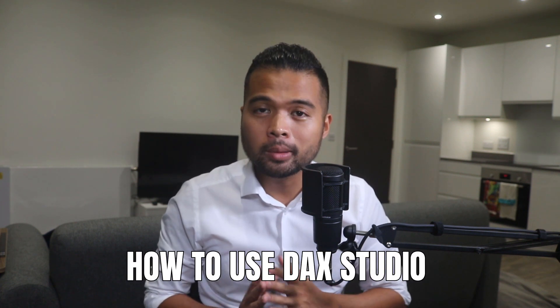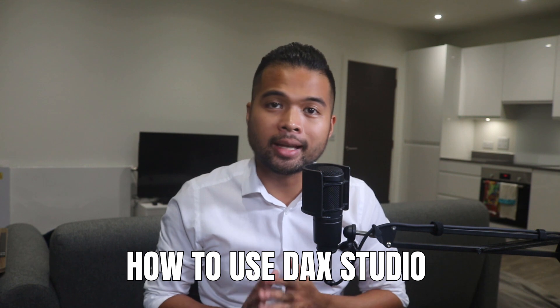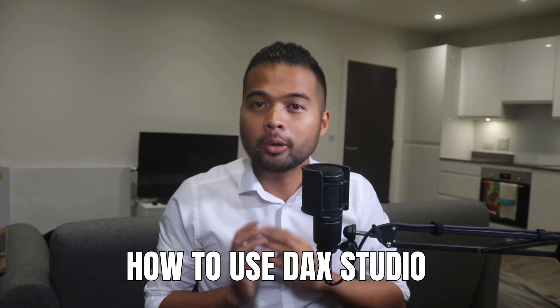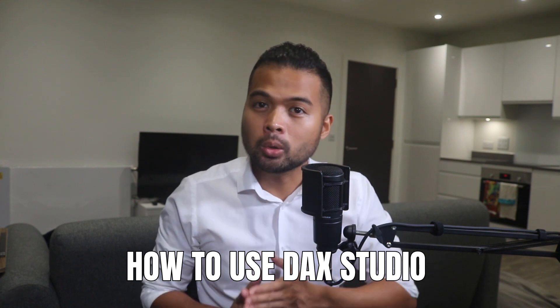In this video, I'm going to show you how you can speed up your Power BI development process using DAX Studio. I'm going to show you how to install it, how to quickly get started, and also the typical activities that you can do in DAX Studio.